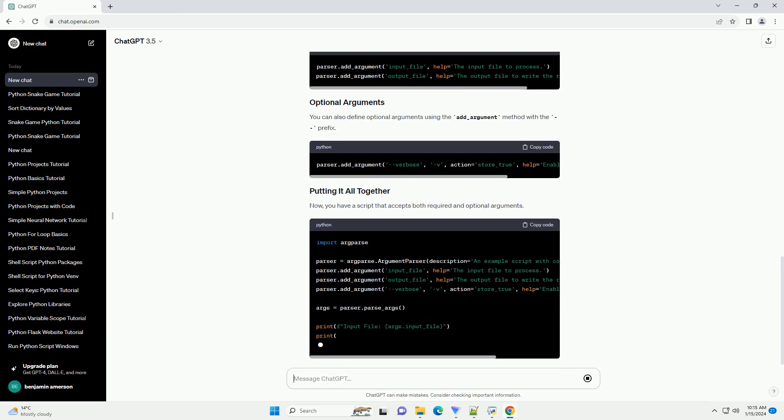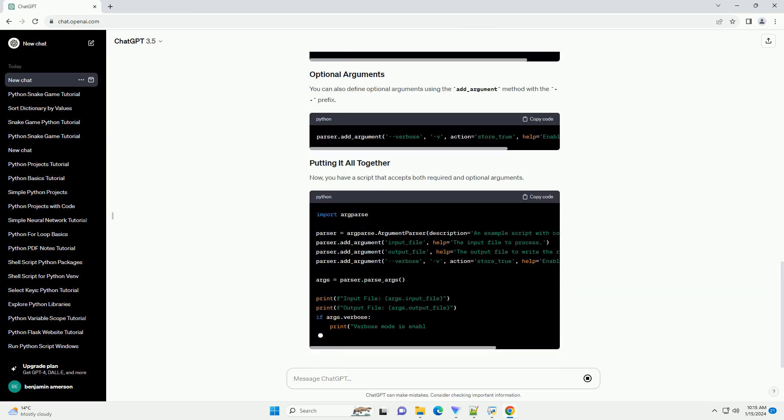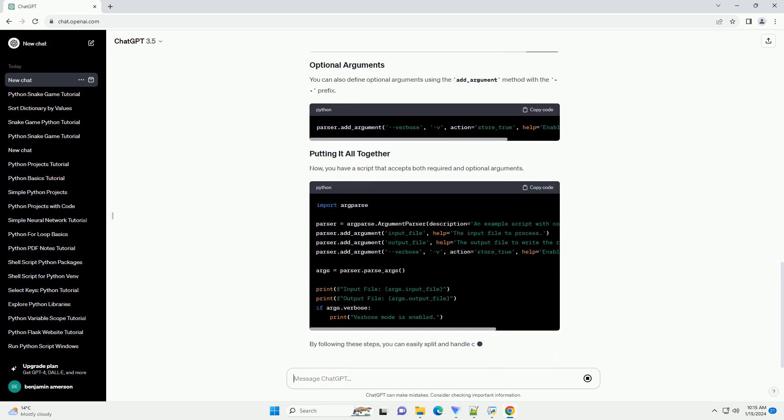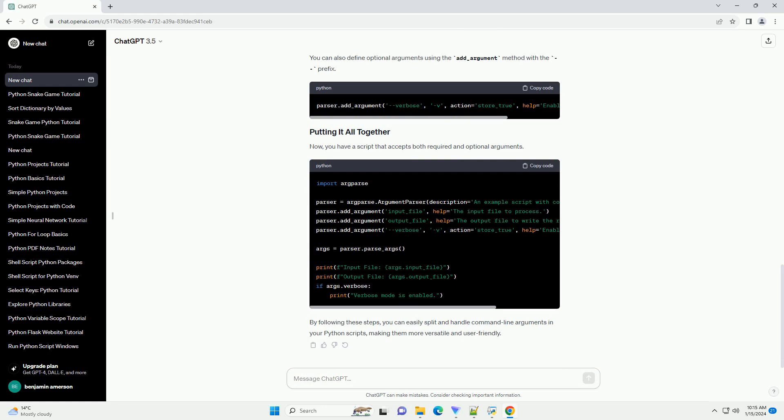Next, create an argument parser object using ArgumentParser. Now, you can define the arguments that your script will accept. For example, let's create a script that takes a file name as an argument.